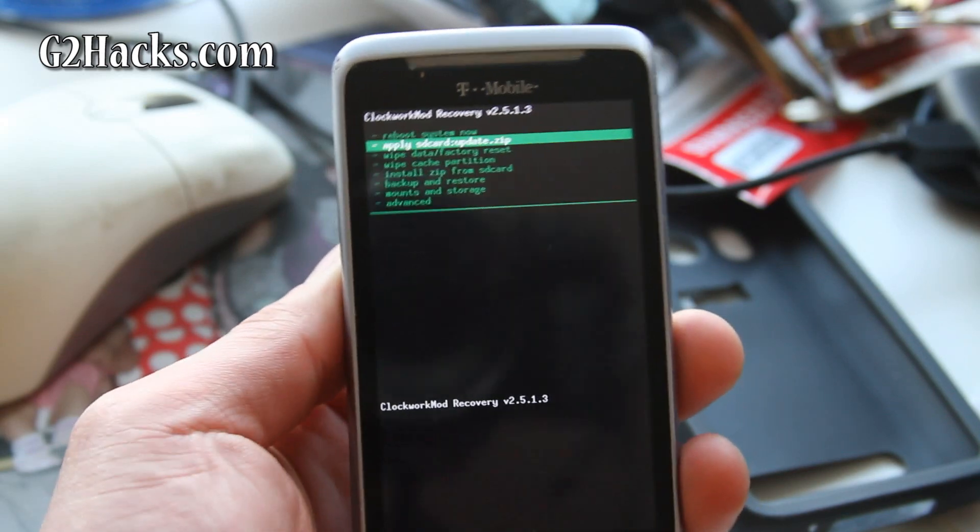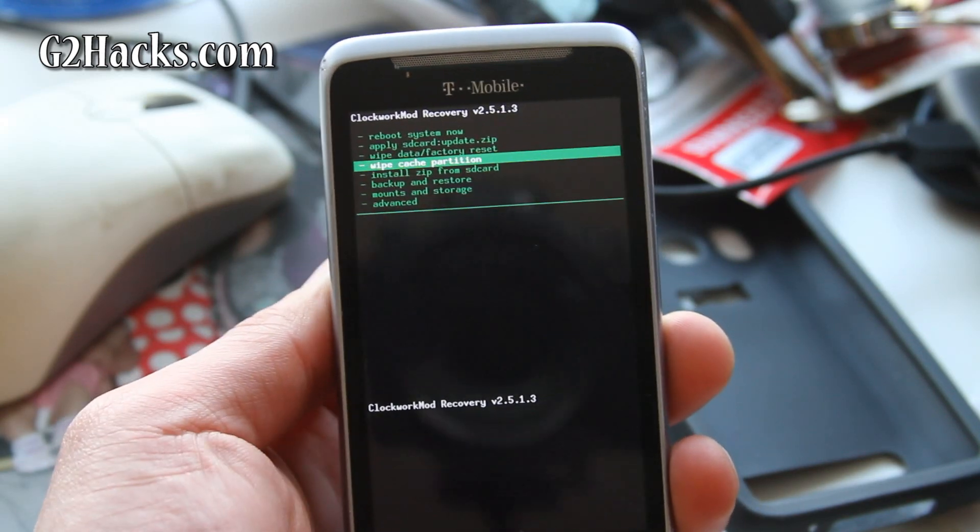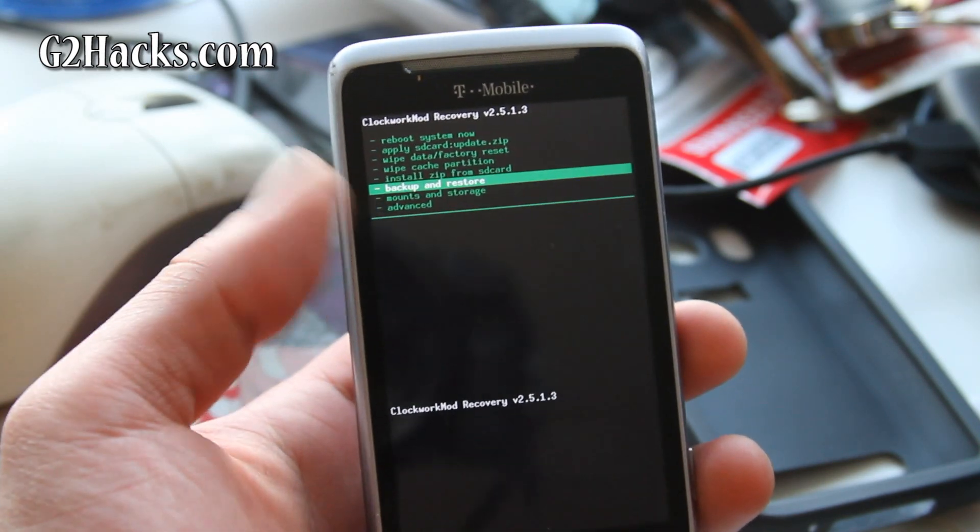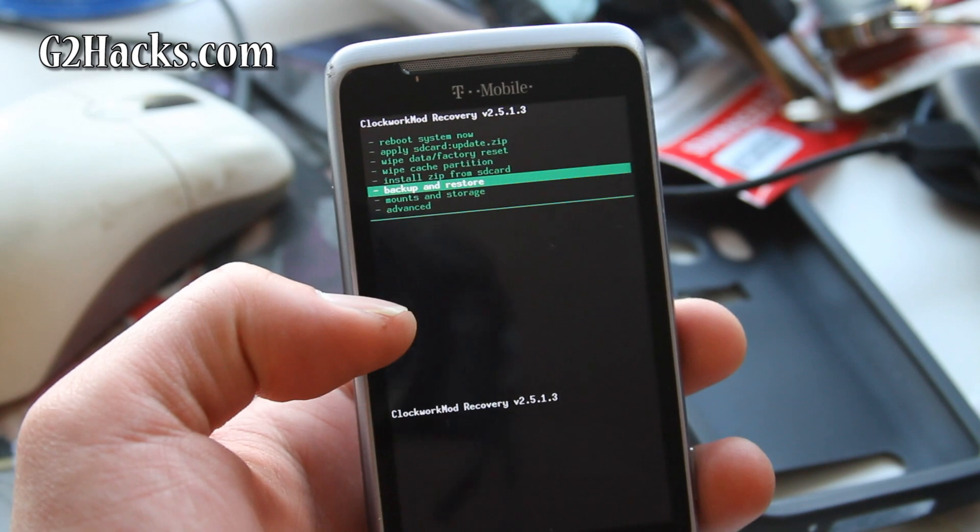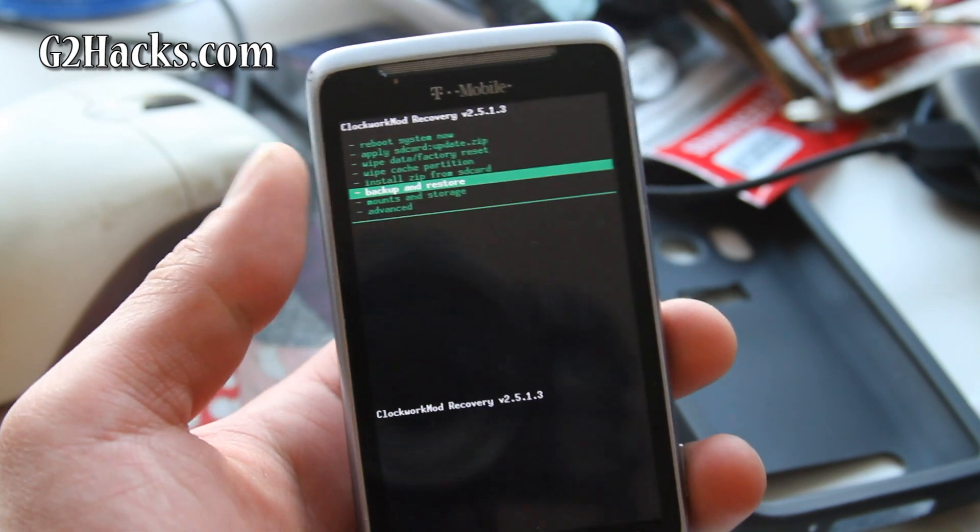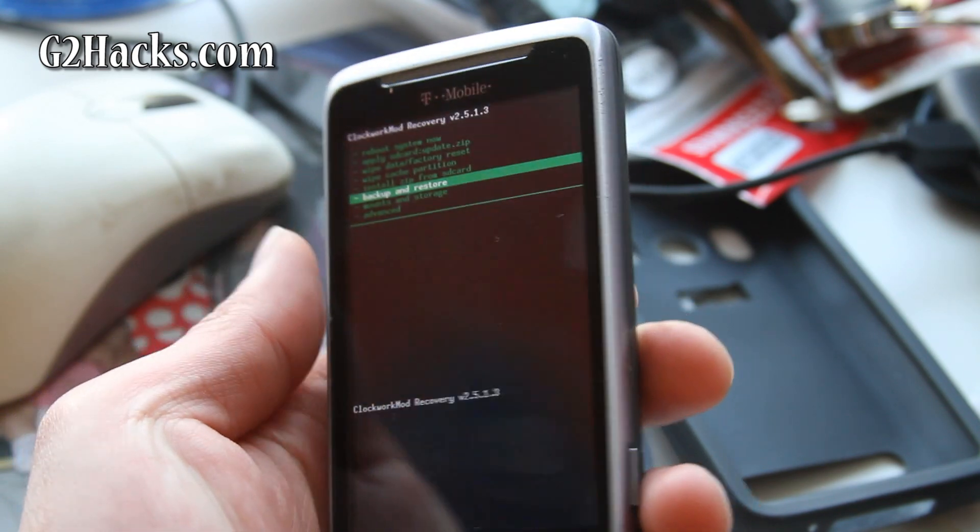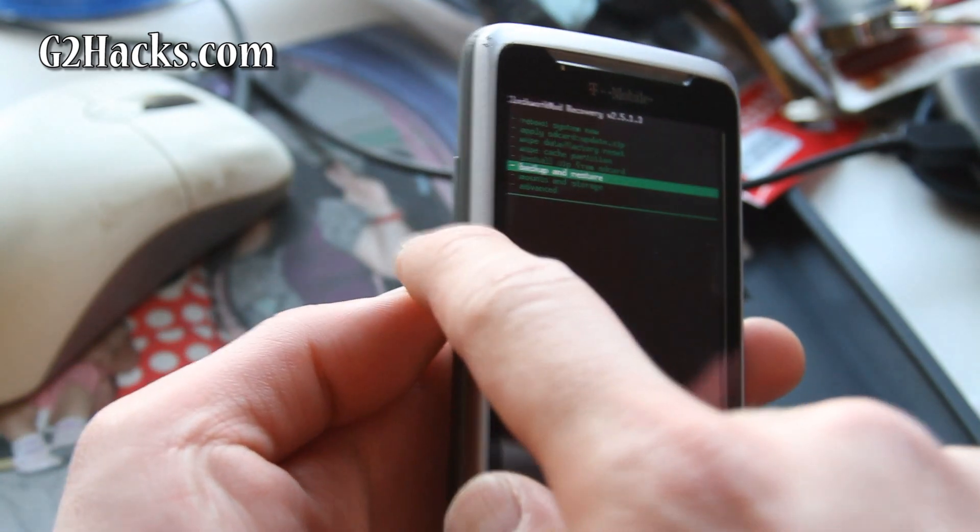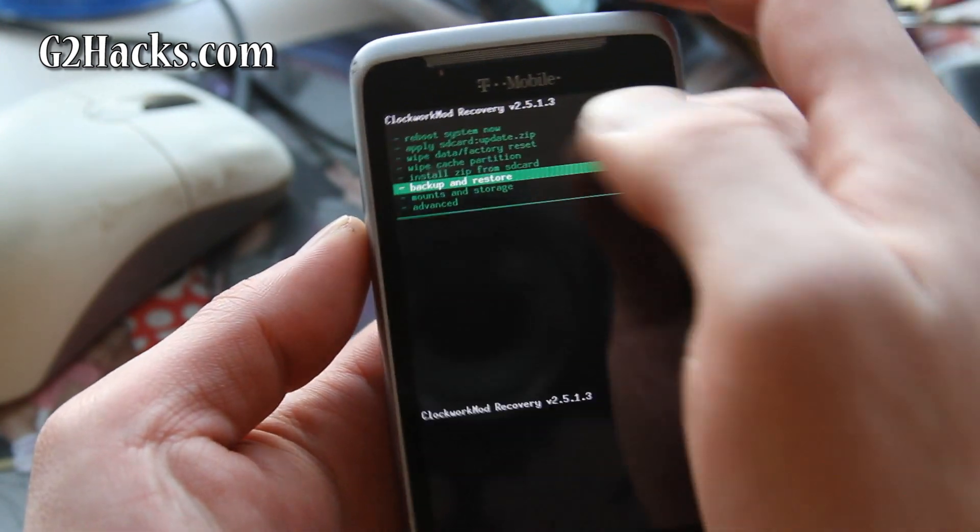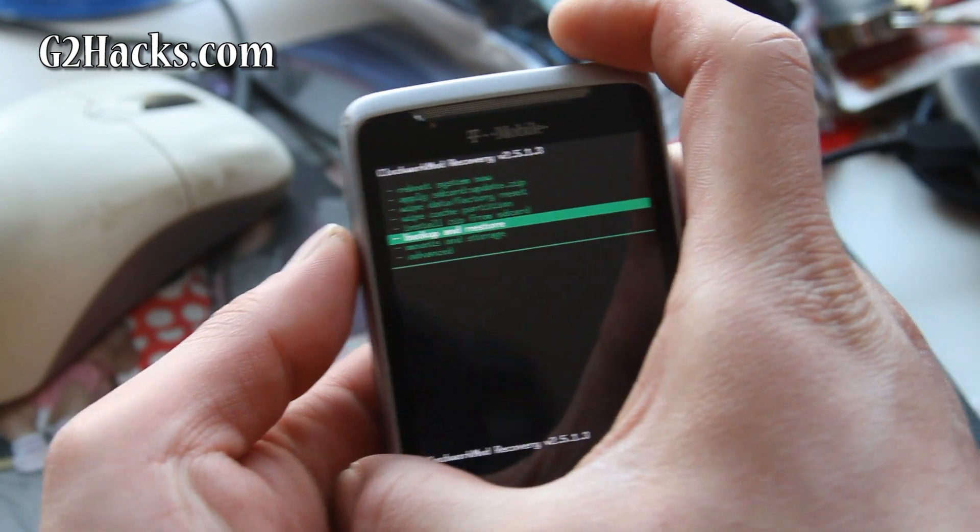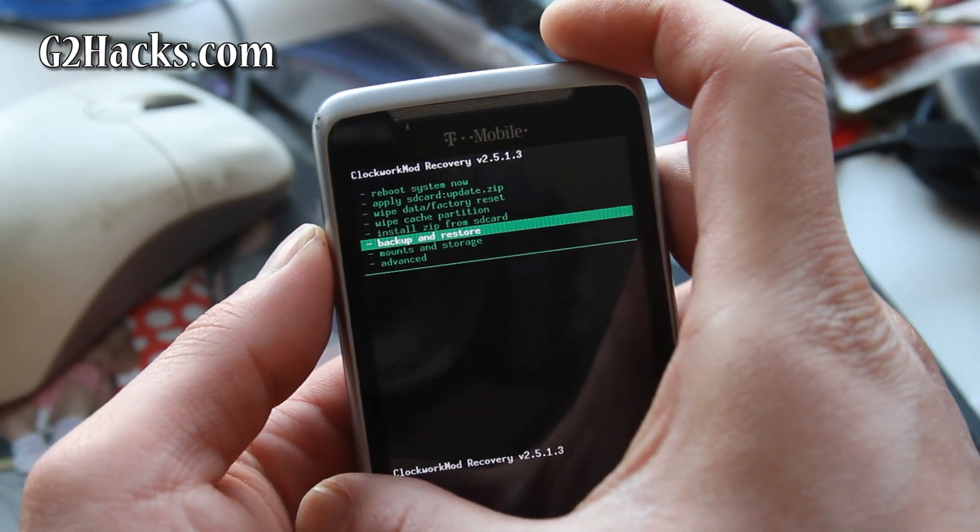So go to backup and restore. And to get into ClockworkMod Recovery, you just power off your phone, hold down the volume button and the power button and you should get here. So go to backup and restore.